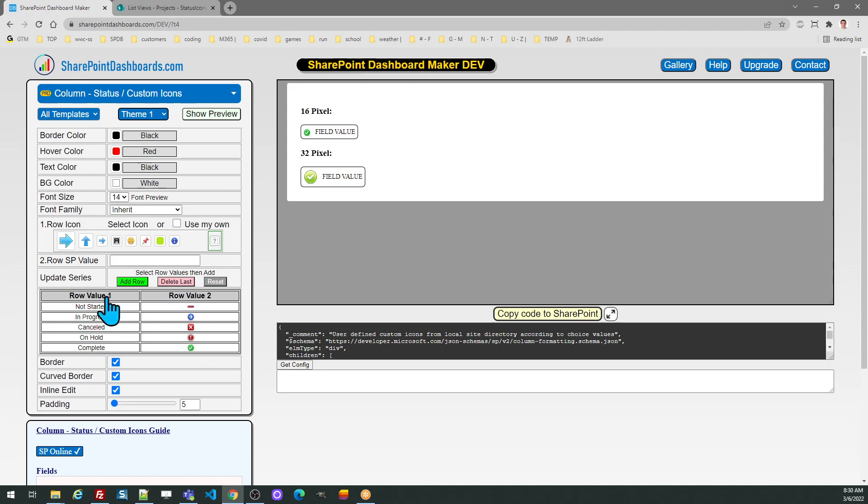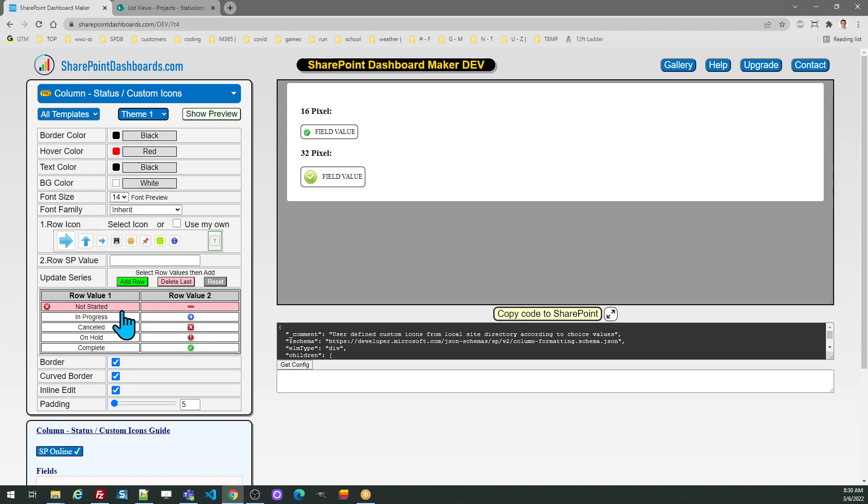You'll notice in the row values it shows example selections based on particular status values. What you should do is replace these values with whatever corresponds to the choices in your SharePoint choice field.